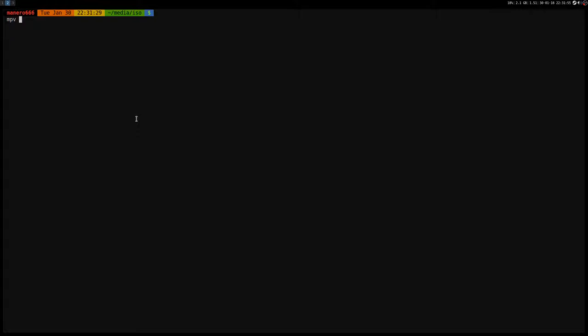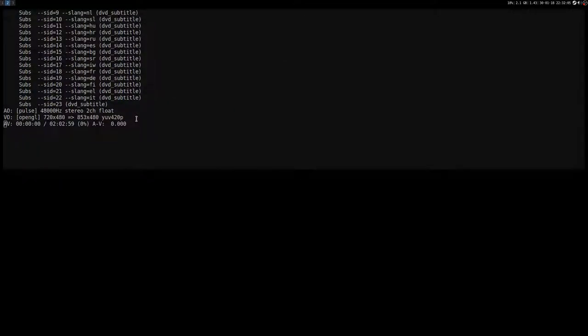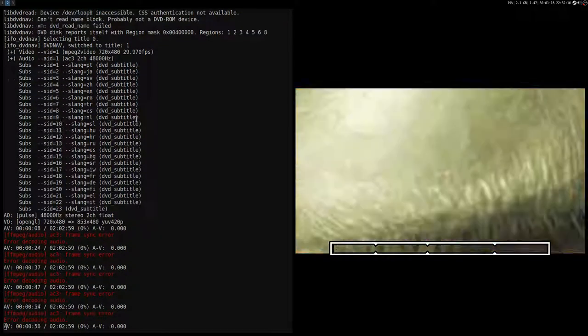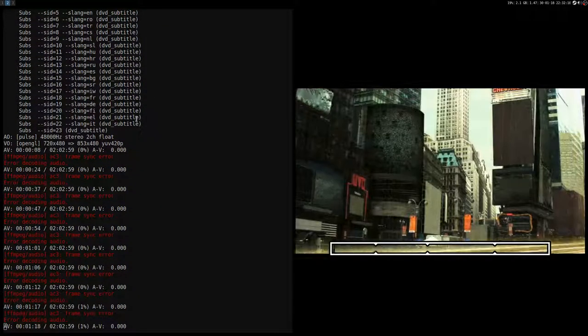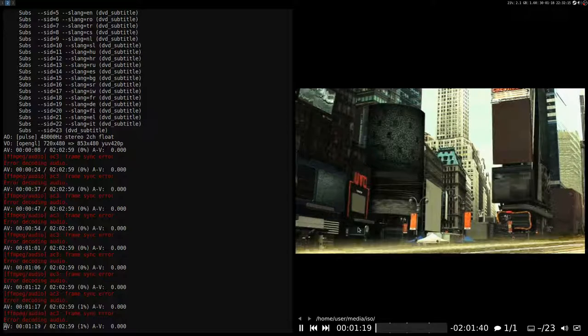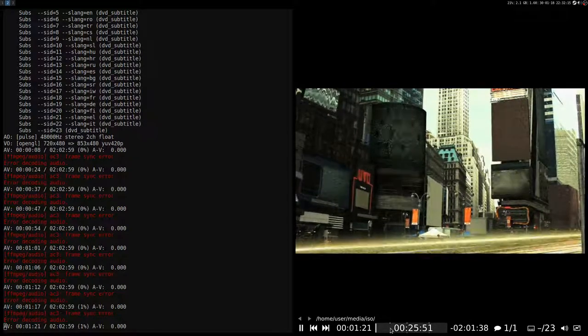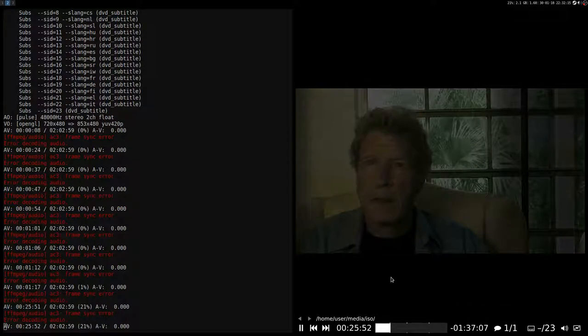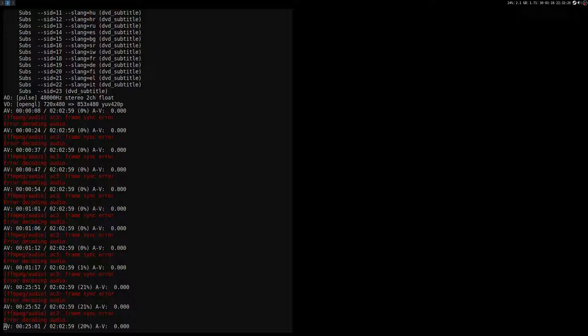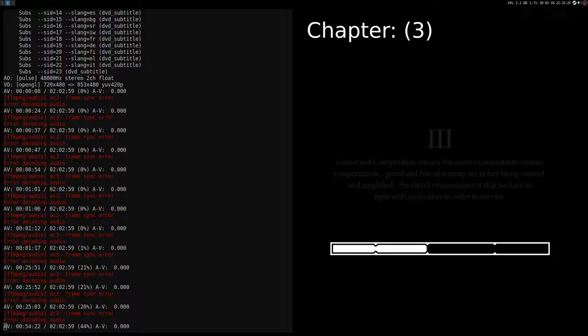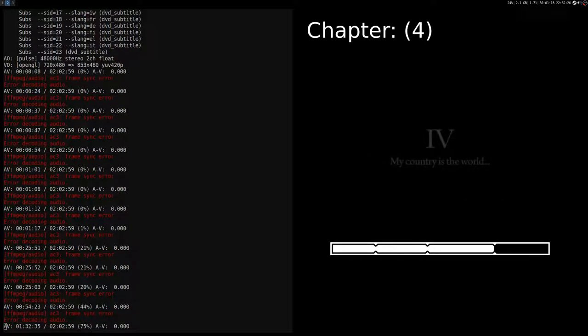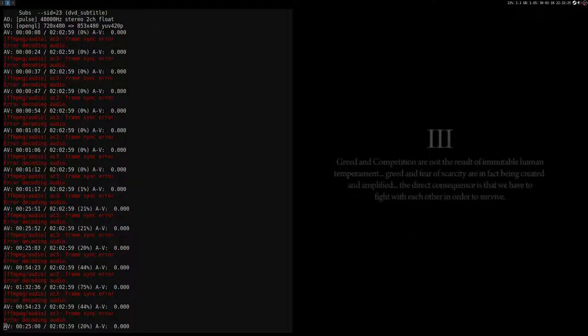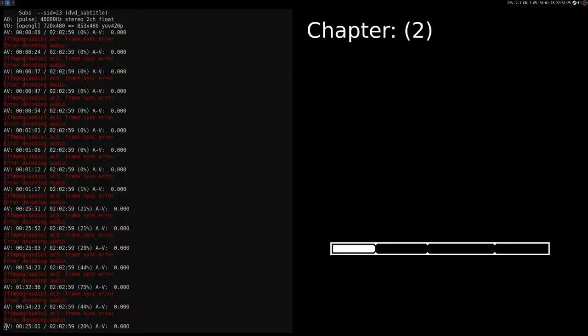So media ISO. And as you can see it just started. There are also the different chapters which you can go there with page up and page down buttons. Chapter four, chapter three, chapter two. But as you can see there is no menu.